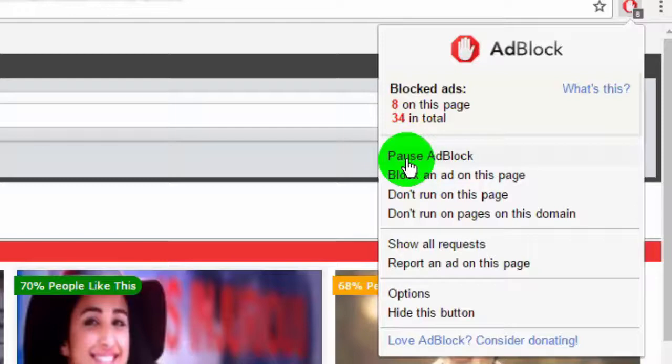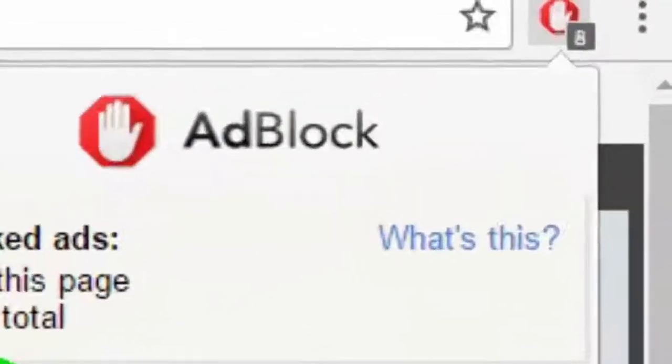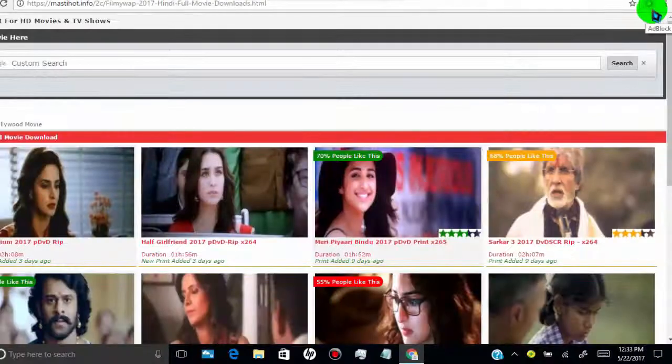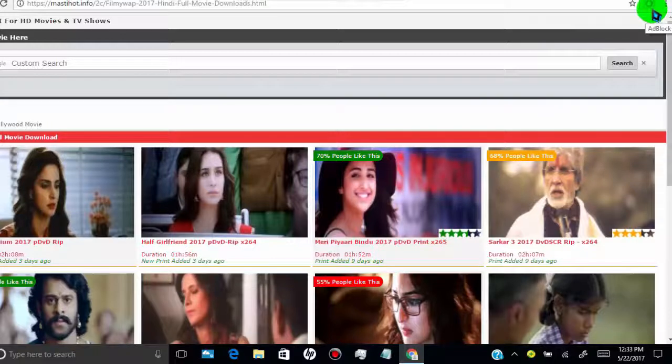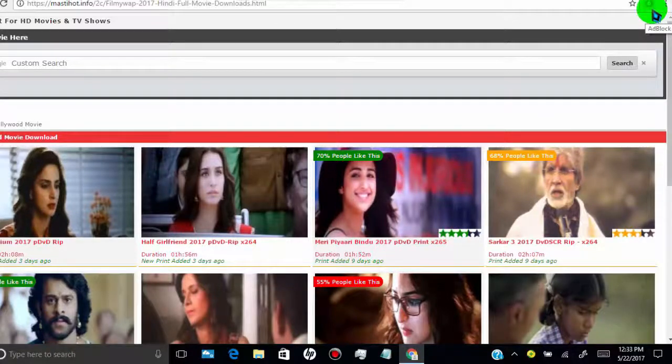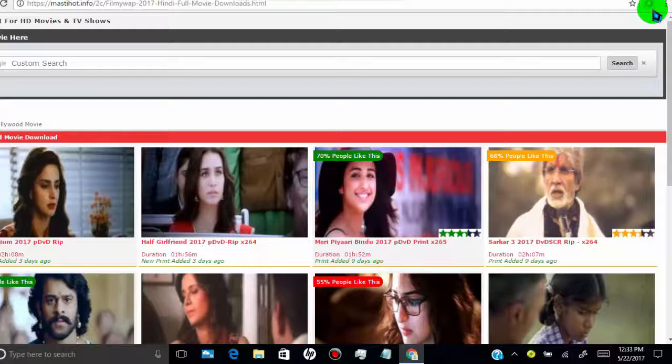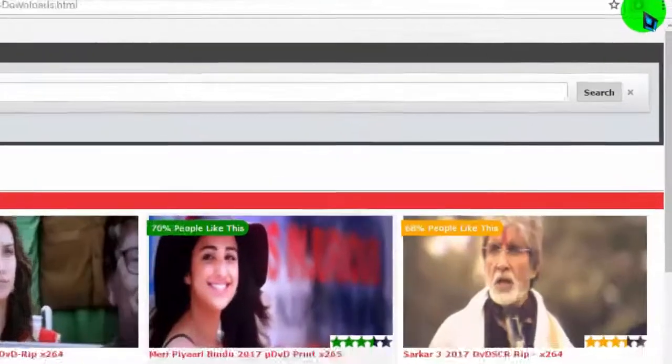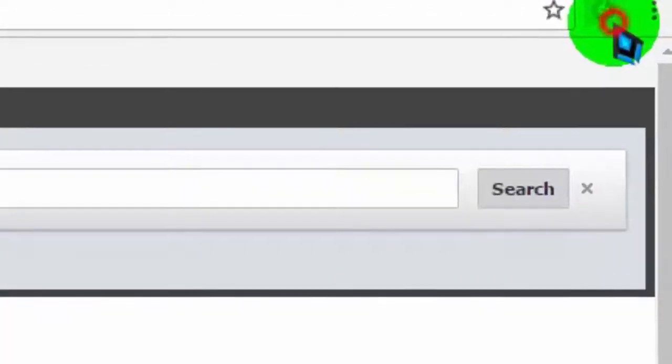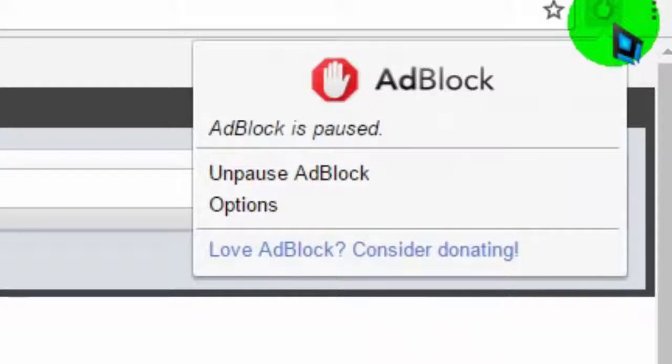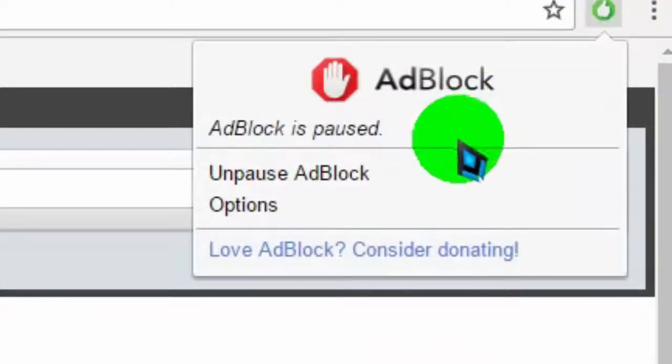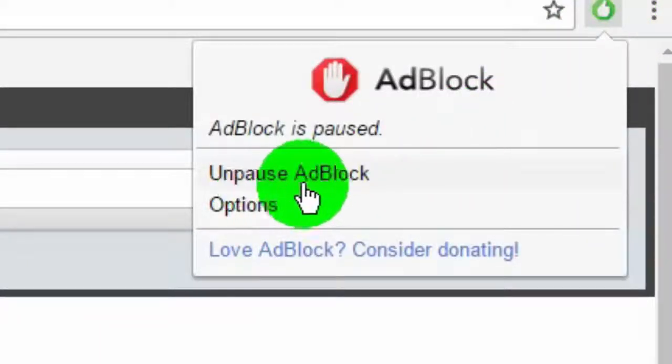When you click on Pause AdBlock, the extension stops blocking ads in your Chrome browser and the icon turns green and ads will appear on the page. Click on Unpause to stop advertisements again.